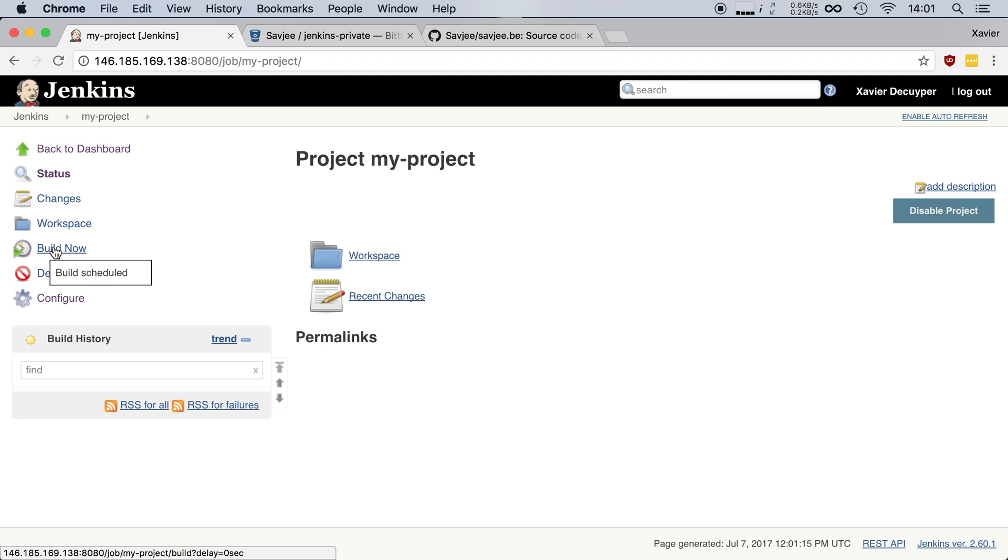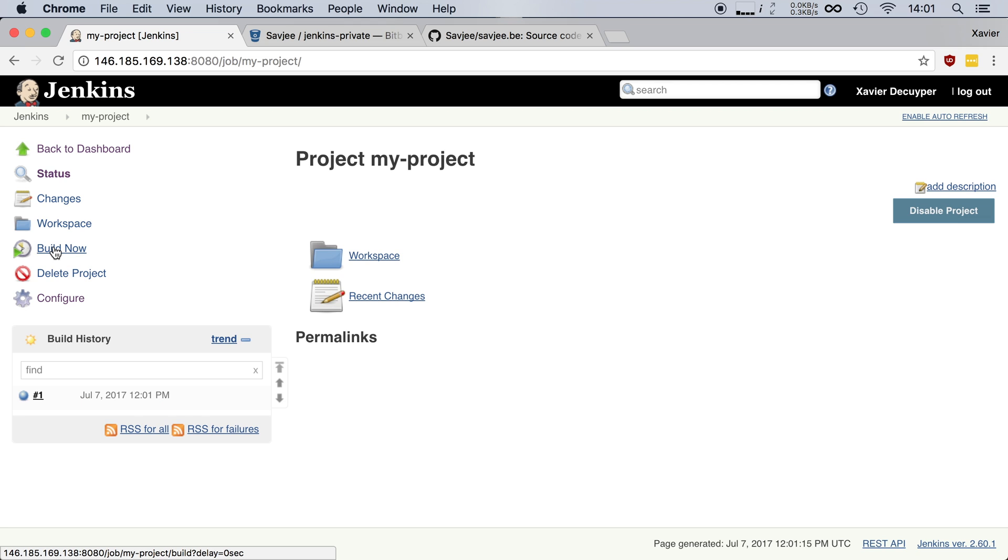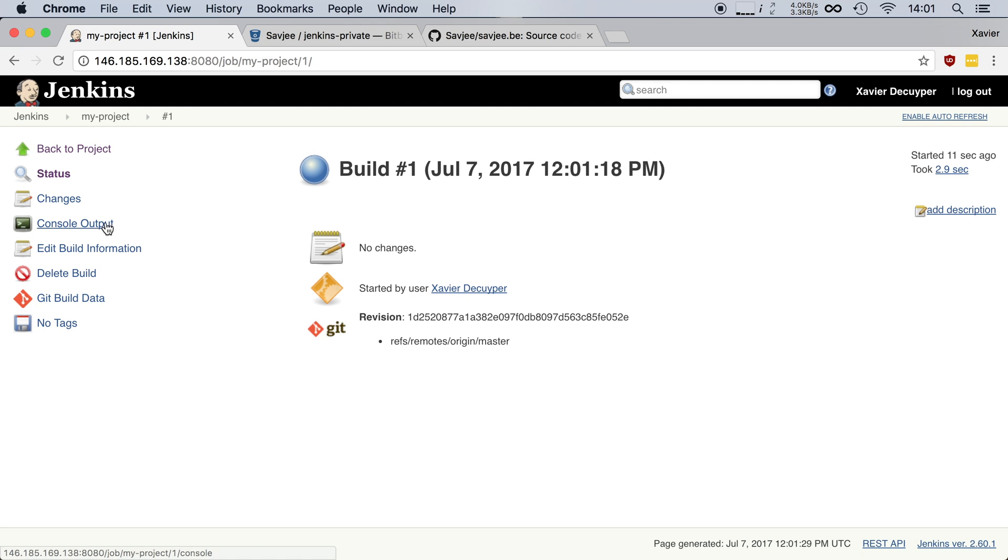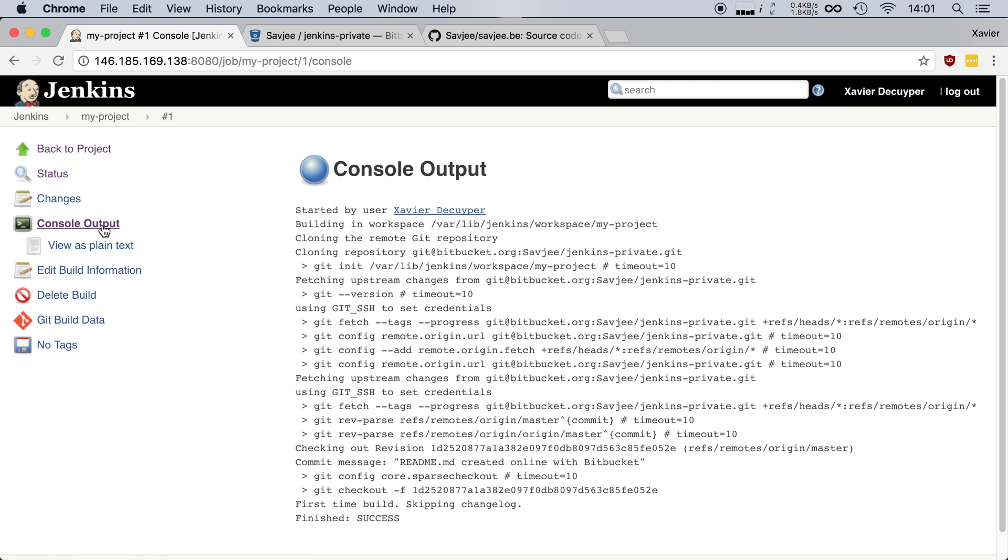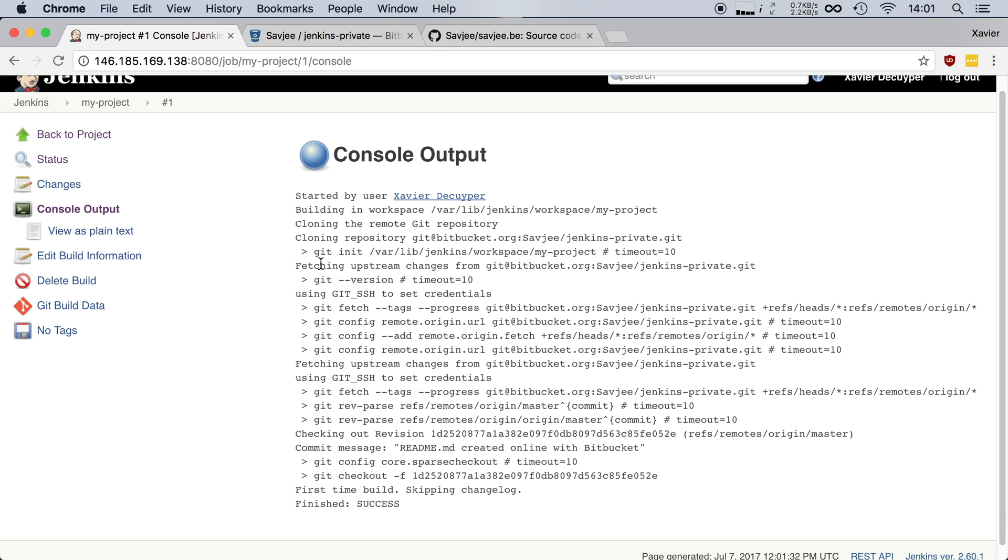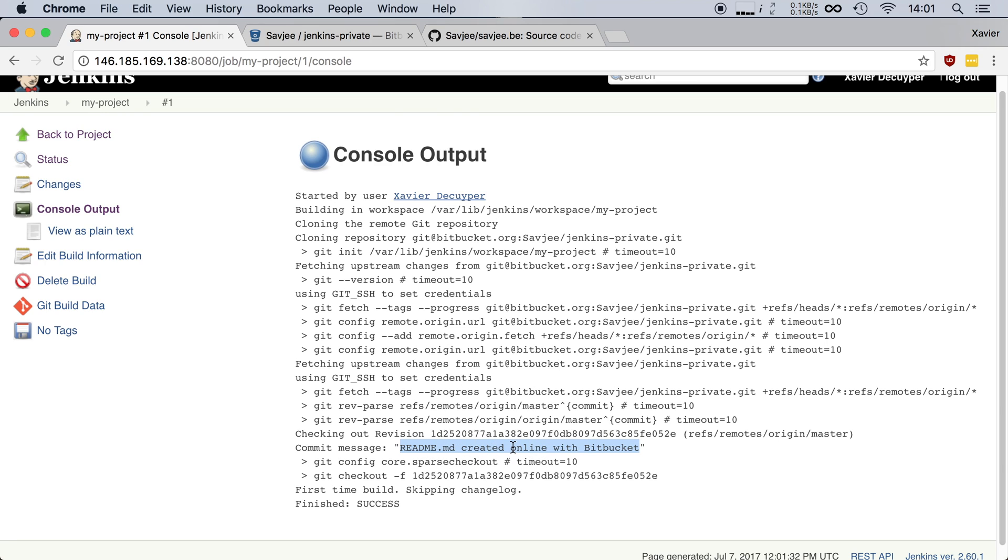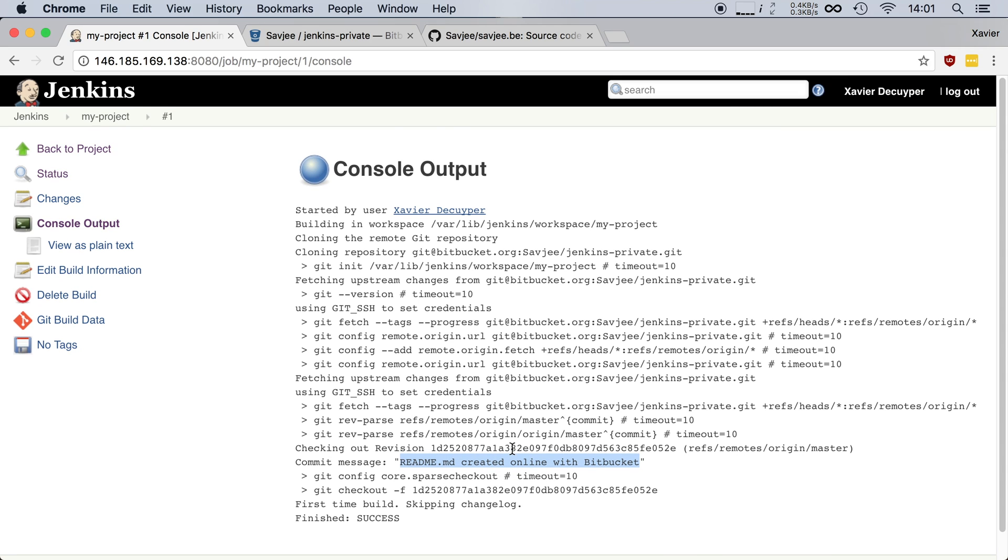Now I can save this job and let's see if it all works. Let's hit build now. And after a few seconds you can see that our job has finished successfully. I can open up the console output here and I can see that it has successfully fetched all of our code. You can see also the latest commit message. It says read me created online with Bitbucket. That was the commit that I created. It was a very simple one. And so now our Jenkins has access to our private repository.